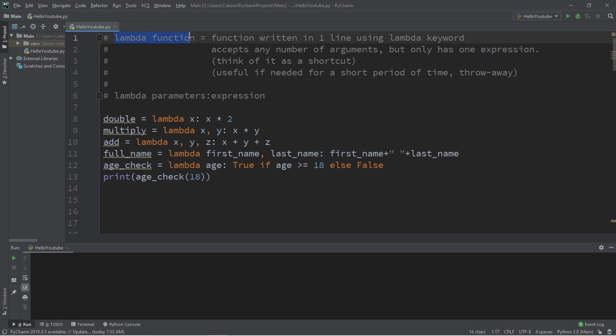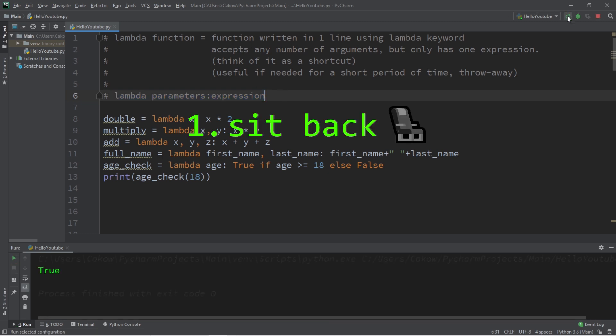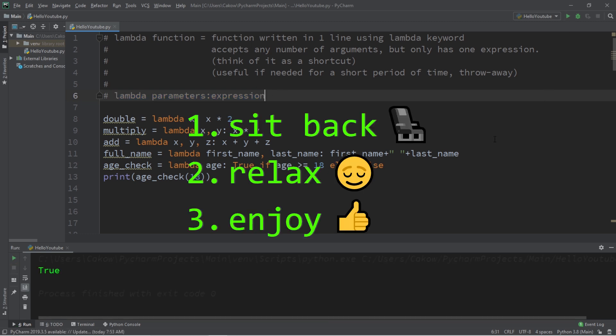Yo what's going on everybody, it's Bro, hope you're doing well. In today's video I'm going to explain lambda functions in Python. So sit back, relax, and enjoy the show.